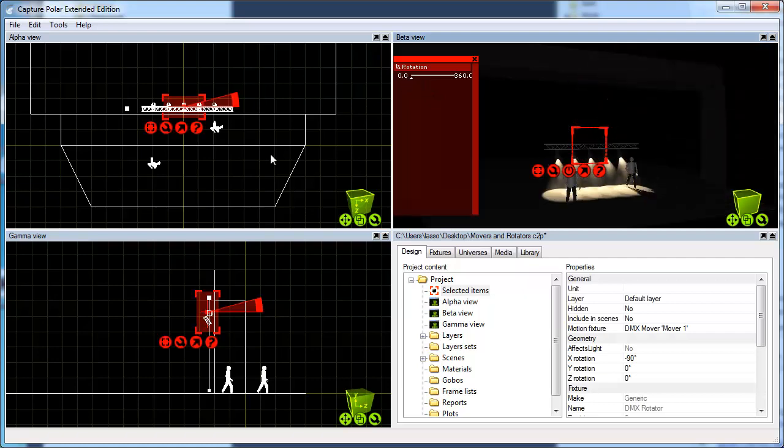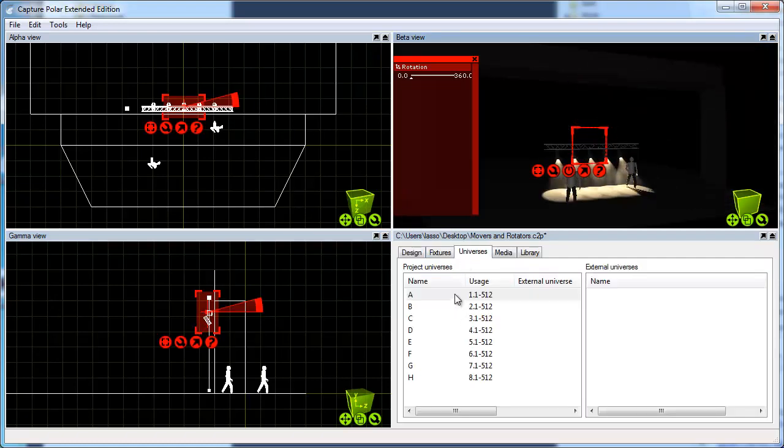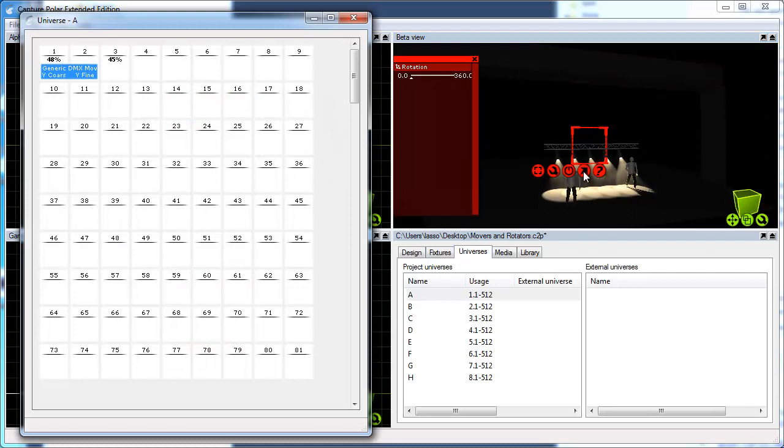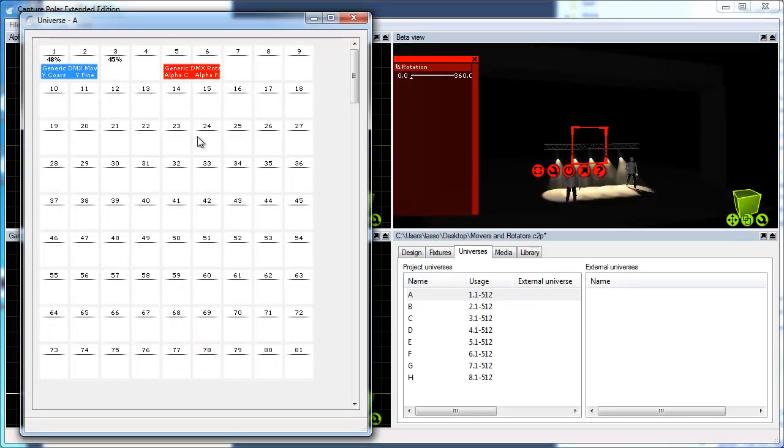The rotator is also patchable to DMX, but it only has one parameter, a 16-bit rotation control.